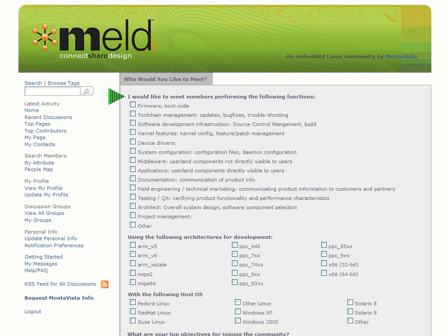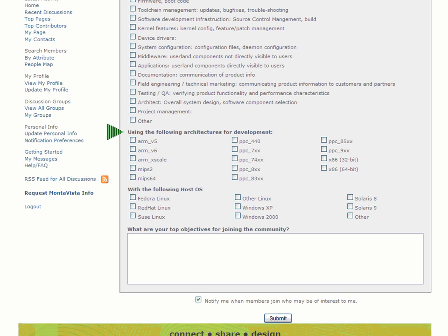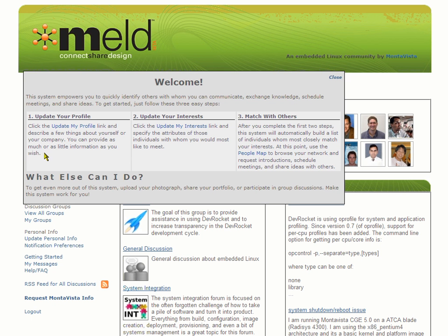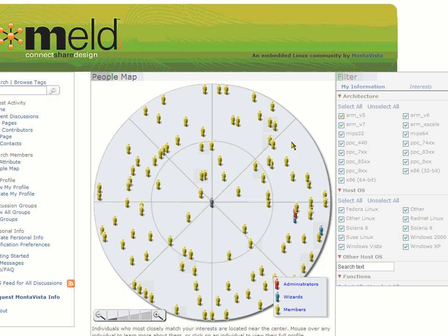Next you should update your interests, as this is how MELD connects you with individuals you'd like to meet. You can meet members who perform particular functions like toolchain management or device driver development. And the nice thing is you can have MELD notify you when similar members join. After you complete the first two steps, MELD will automatically build a list of individuals who match your interests.